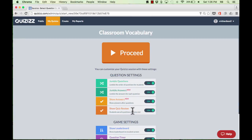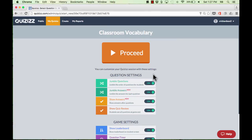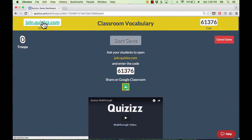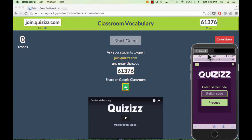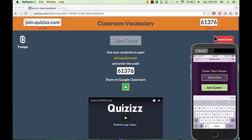There are also other settings — a leaderboard, question timer, memes, and music — and you can turn those off if you don't want them. Once you're ready to play, click Proceed. The address students need to go to on their devices shows up in the upper left, and your activity code shows up in the upper right. Have students take out their cell phones, or use iPads or the computer lab — any technology with a web browser. They go to join.quizzes.com, put in the class code, tap Proceed, enter their name, and tap Join Game.